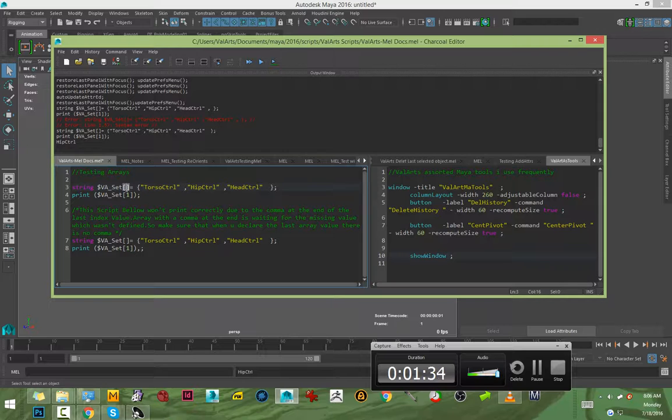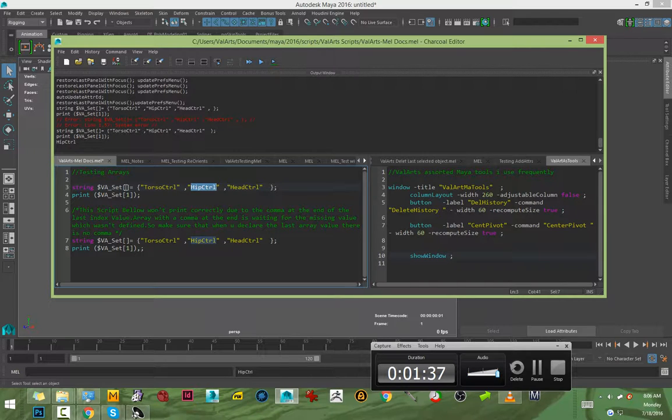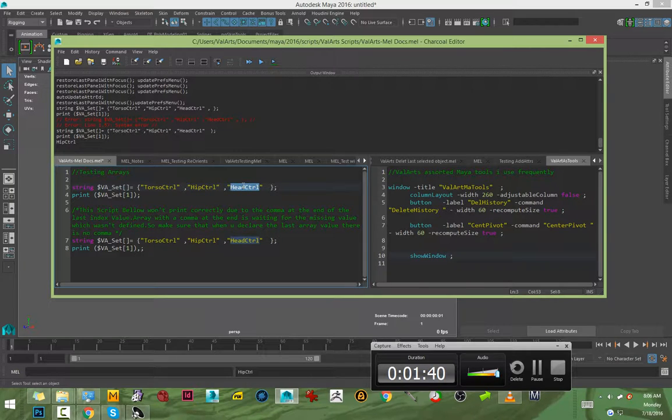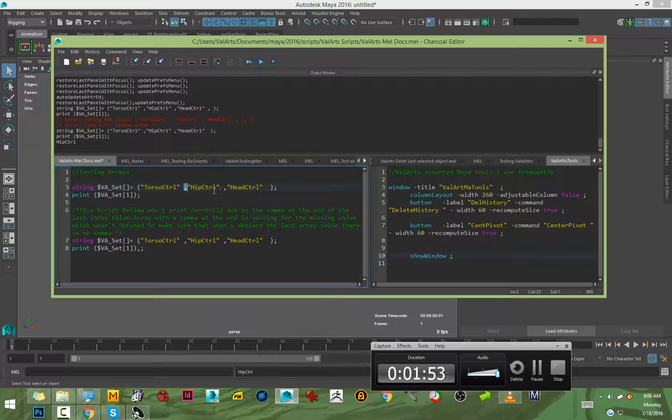Index one would be hip control and index two would be head control. The comma says that it's looking for the next index in the series. This one has a comma saying it's also looking for the other index, and this is index number two.